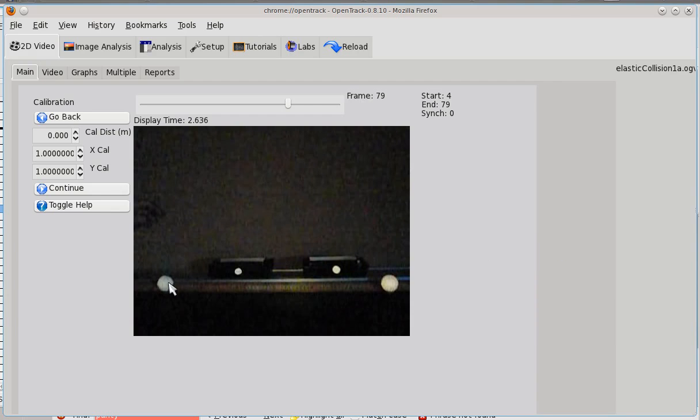For example, let's say that I know a calibration distance. Somewhere in this frame, there is a physical distance that corresponds to a certain number of pixels.